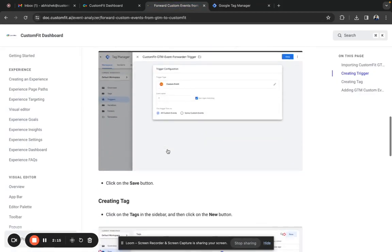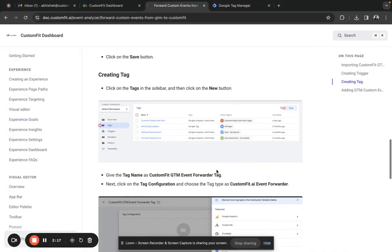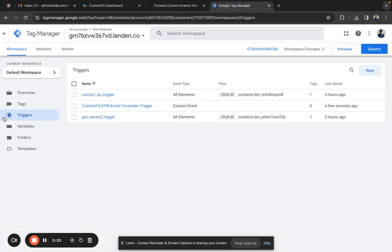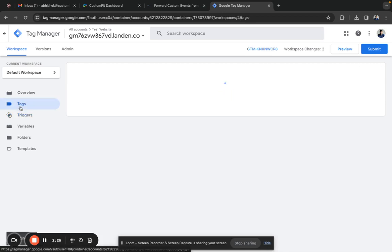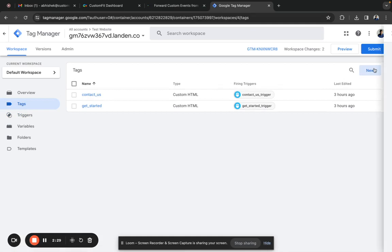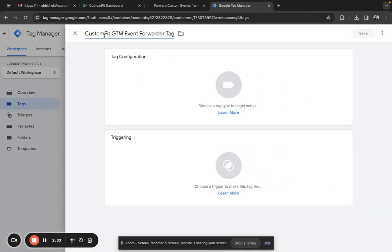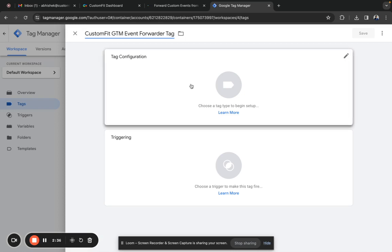Next, we need to create a tag with the name CustomFit GTM Event Forwarder Tag. In Google Tag Manager, go to the tag section and click on new button. Give the name CustomFit GTM Event Forwarder Tag and go to tag configuration.